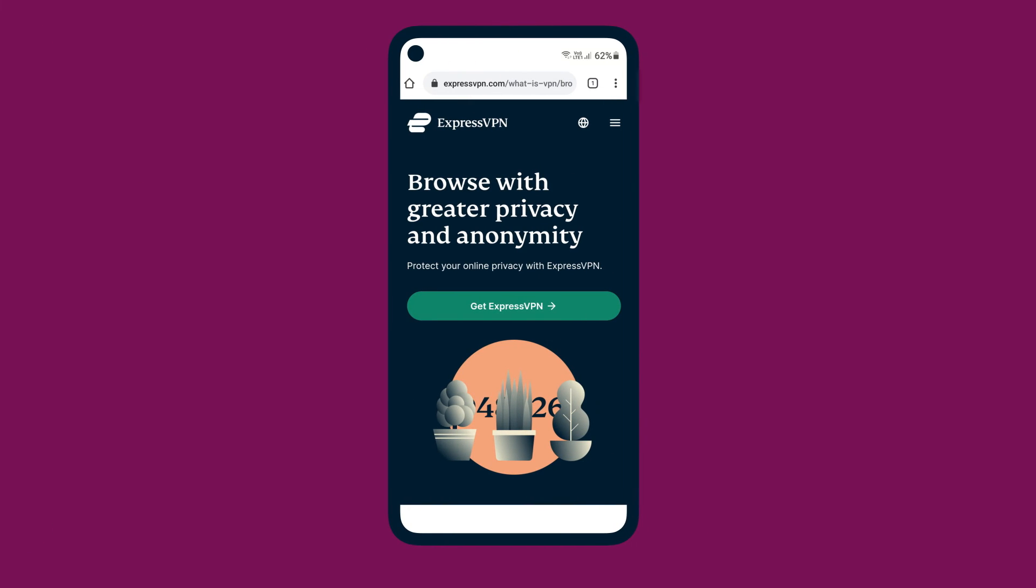ExpressVPN has many other features to keep you safe online. Explore our videos linked in the description below for other ways to enhance your internet experience.